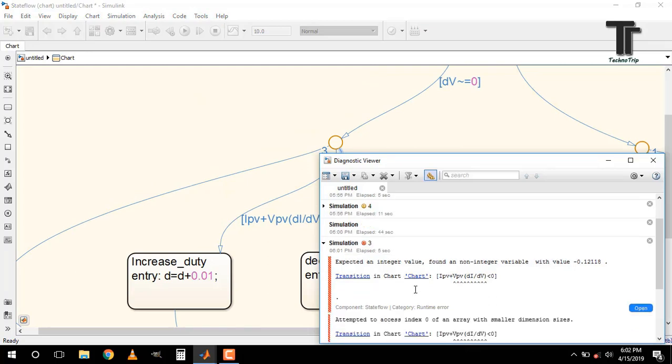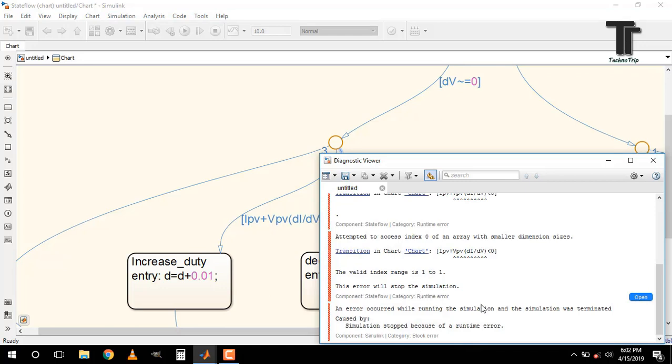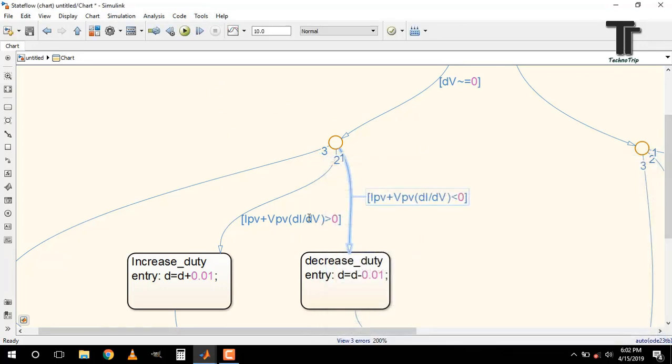Again some issues. Check it. Because there's no product operator between VPV and bracket here. So put it now.